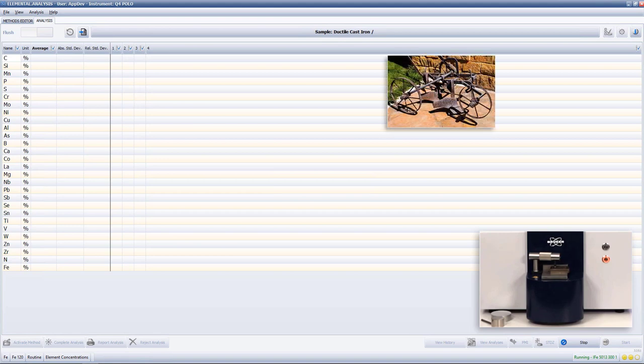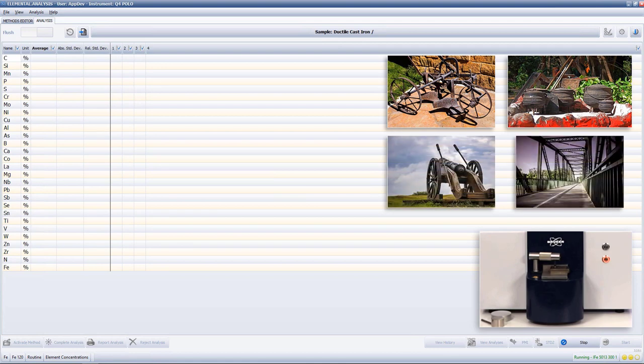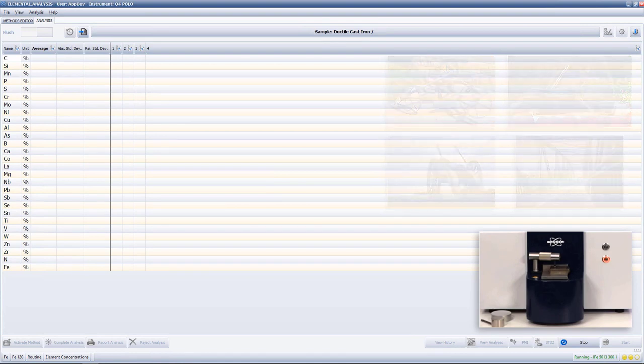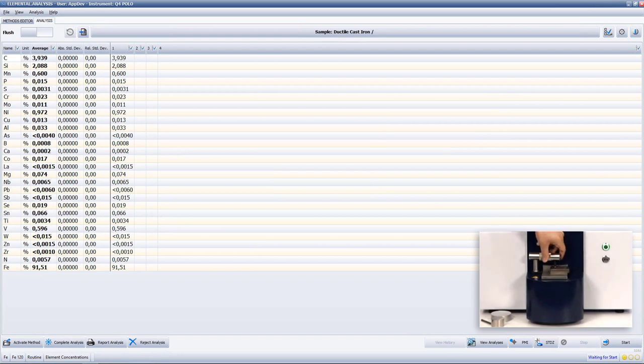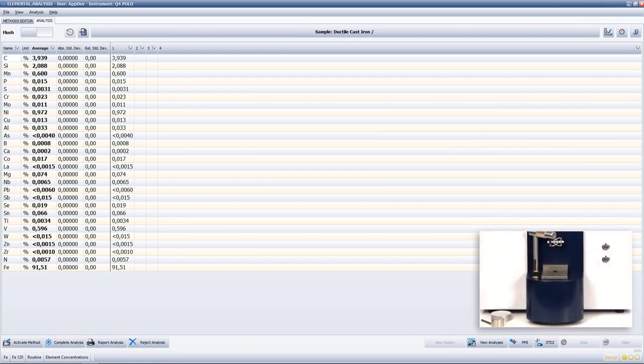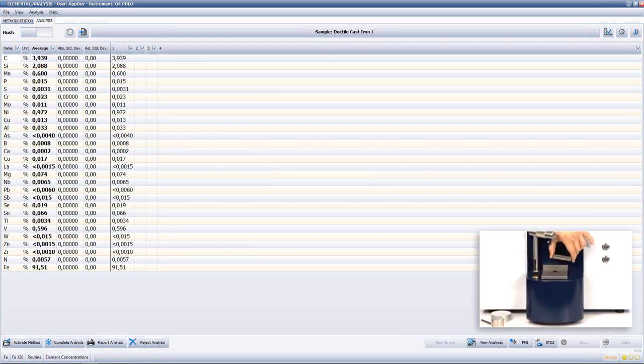pots, cannons, bridges and many more. Among the cast iron types are gray cast iron, white cast iron, malleable cast iron and ductile or nodular cast iron like the one we are analyzing now.